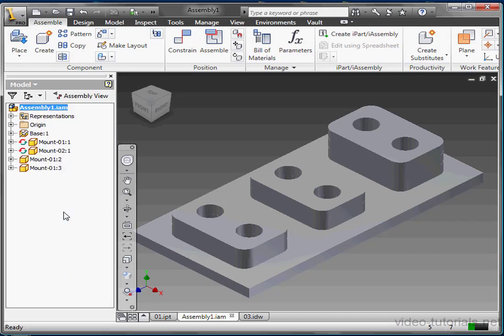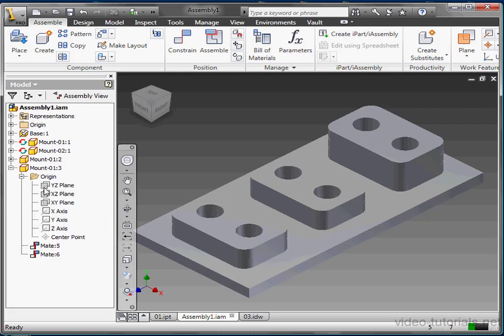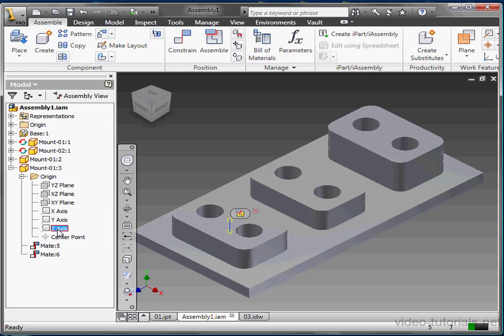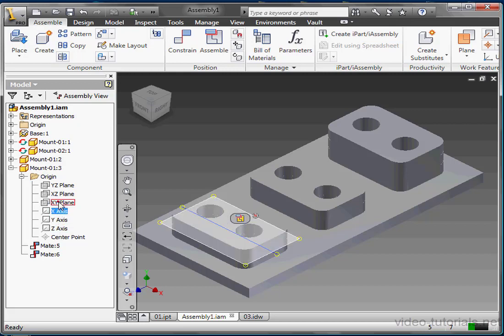You'll notice that some of the items in the tree are grayed out, like these planes here. That means that they're currently set to Not Visible. You'll notice though, that when I hover over an item, it does become highlighted in the graphic area. And if I click on it, it becomes selected.